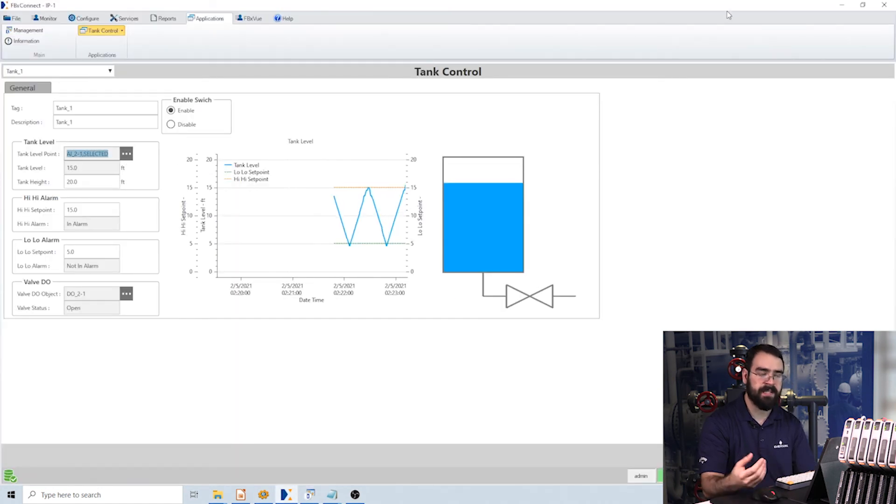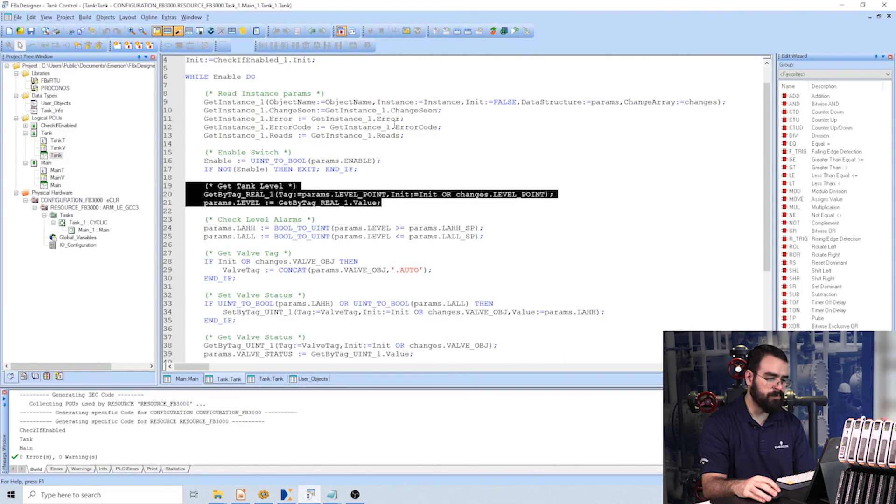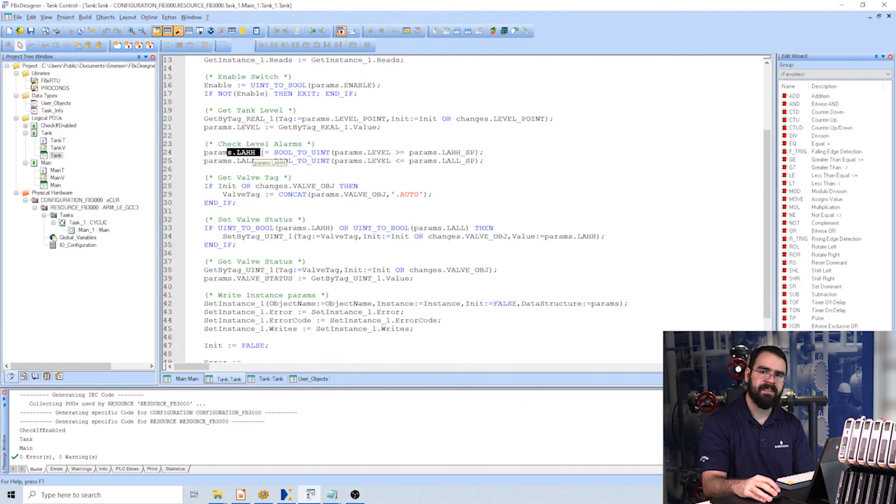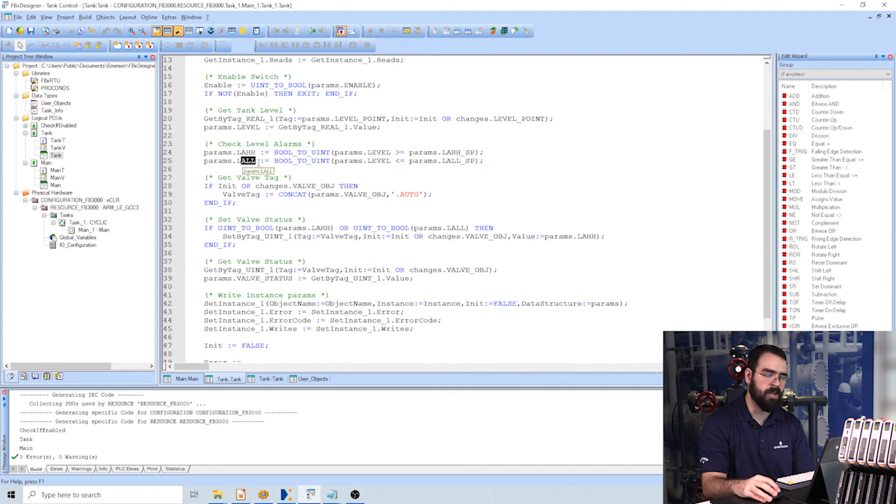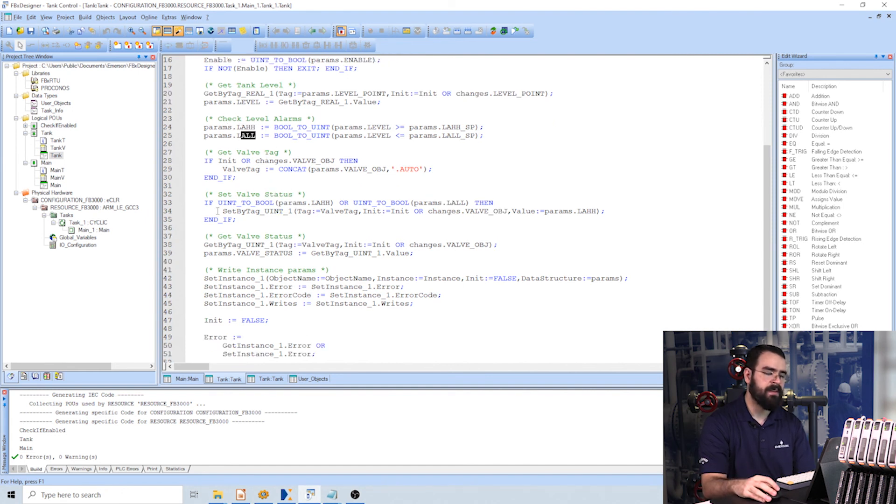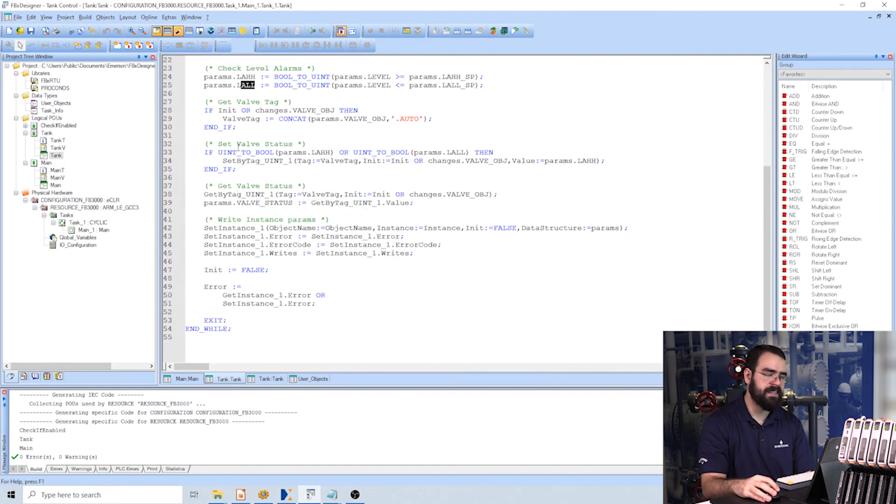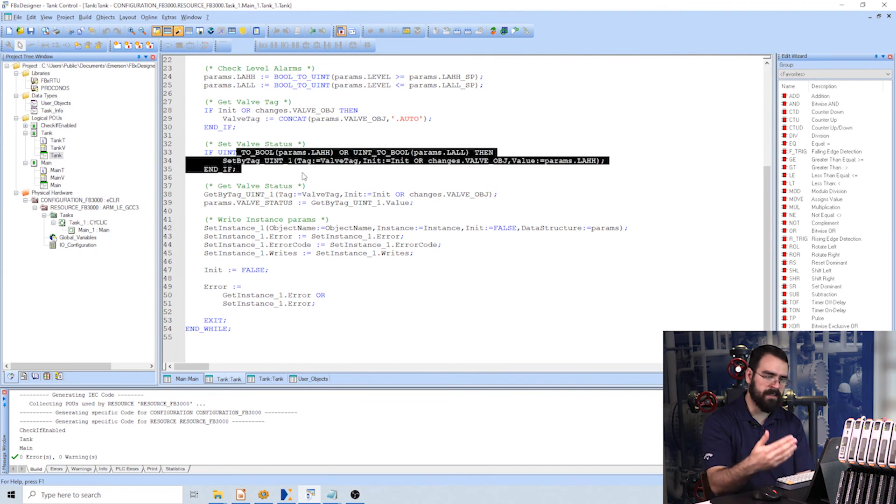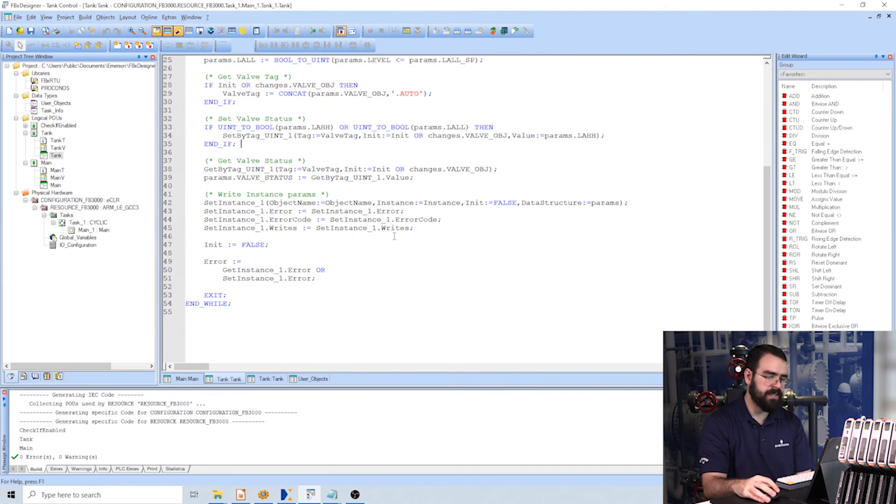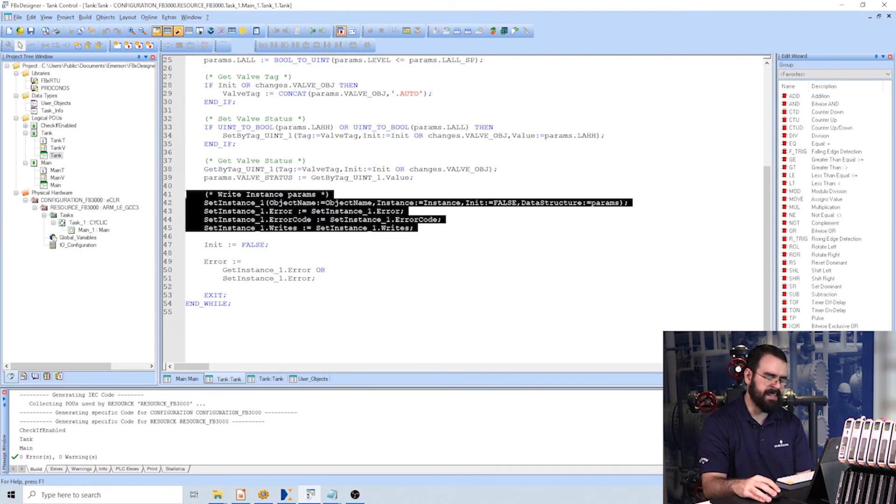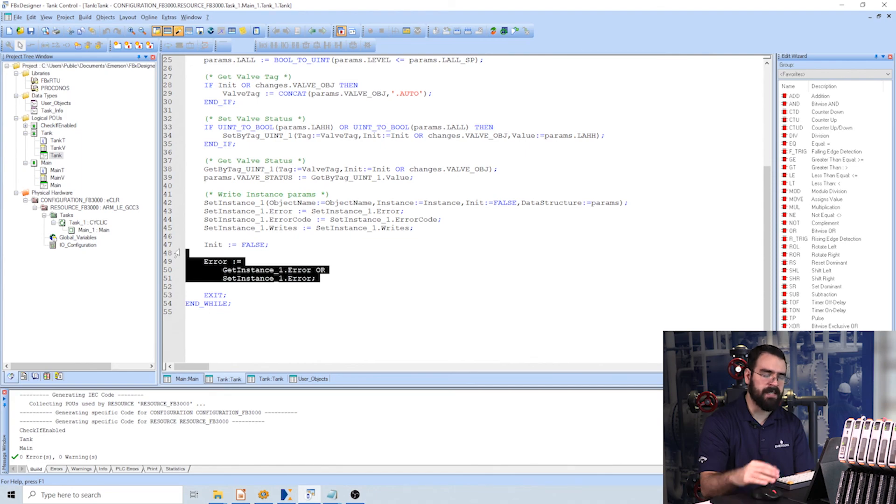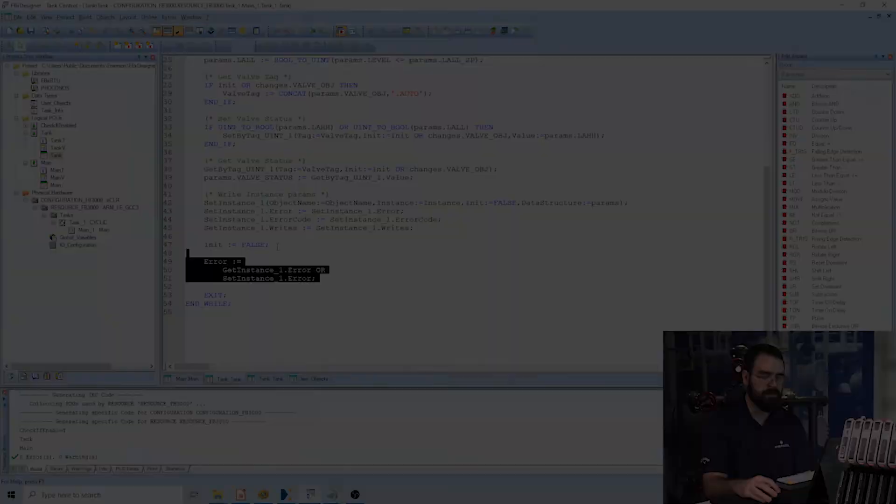Then I'm reading my tank level based off of this reference to an analog input, which it could actually point to any point. So it reads that. Then it checks am I greater than my high-high setpoint or lower than my low-low setpoint. And then if it is, it's going to write to my valve, opening or closing it. And then it's going to write to that instance, and then here I have some debug telling me if I'm in error or not.